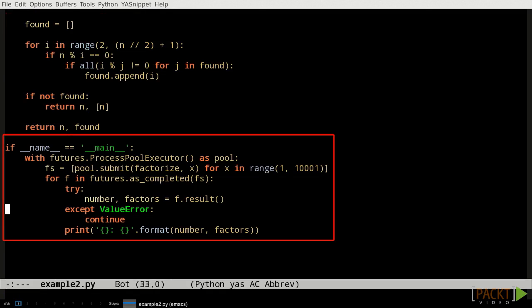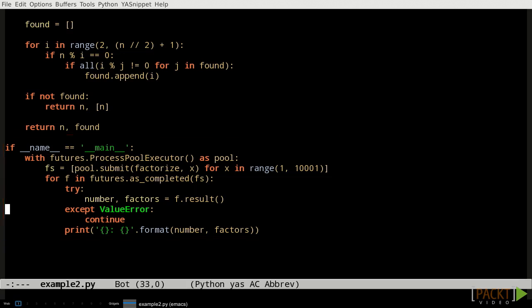Each call to submit translates to a single call to the function that we pass as its first parameter. The rest of the parameters and keyword arguments that we pass to submit are passed into the function after being sent to a worker process. So for each time we call submit, one worker process calls one function with one set of parameters. Submit does not wait for the worker process to finish running before returning. In fact, it doesn't even wait for the worker process to start running the function. And so submit does not return the result of the called function. Instead, it returns a future object.